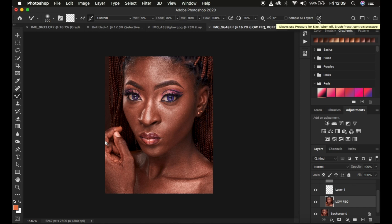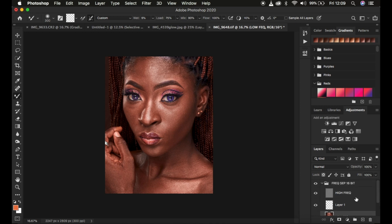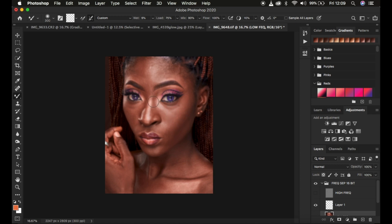There is also a pressure sensitivity option for people using a retouching tablet. Next, turn off the high frequency layer so you can accurately see the colors you're working with without being distracted by textures. If your mixer brush tool is showing a plus icon, press the Caps Lock key to bring back the brush shape. Use the open and close bracket keys on the keyboard to reduce or increase the size of the mixer brush as needed.